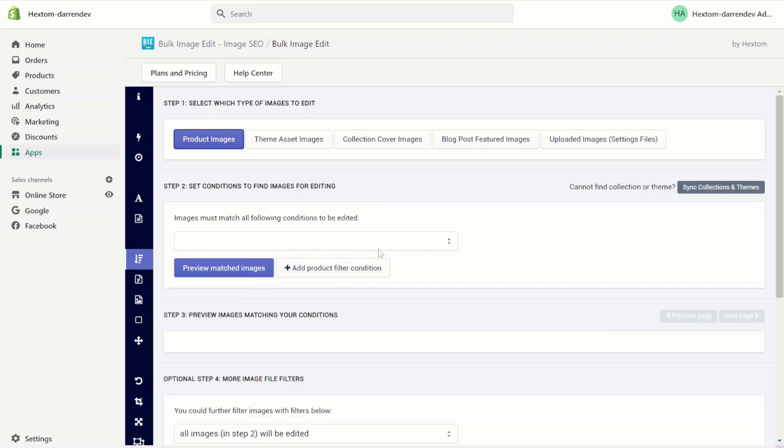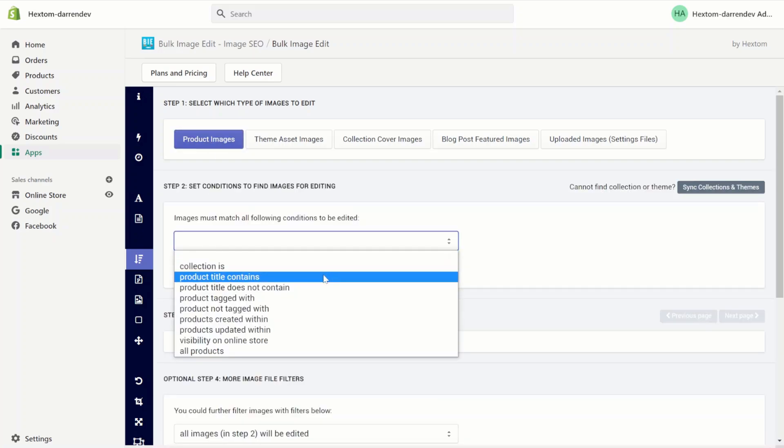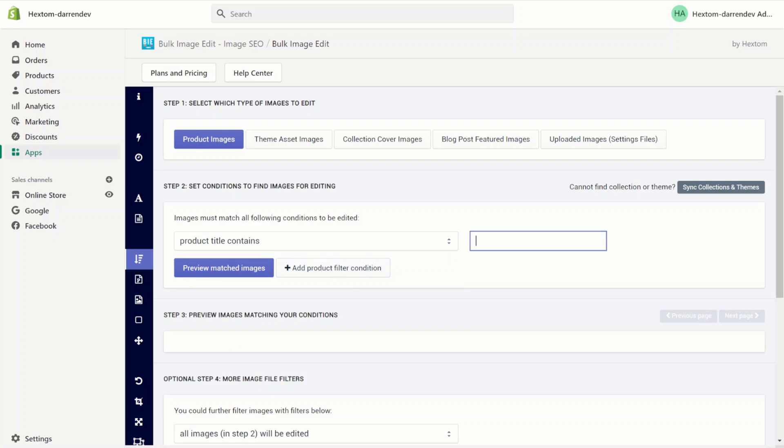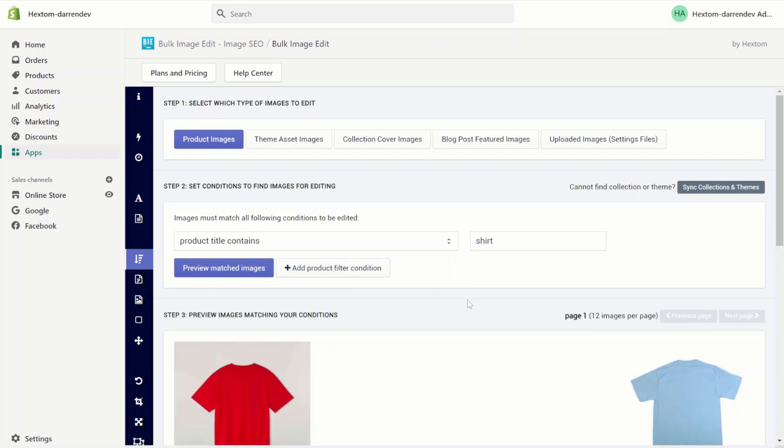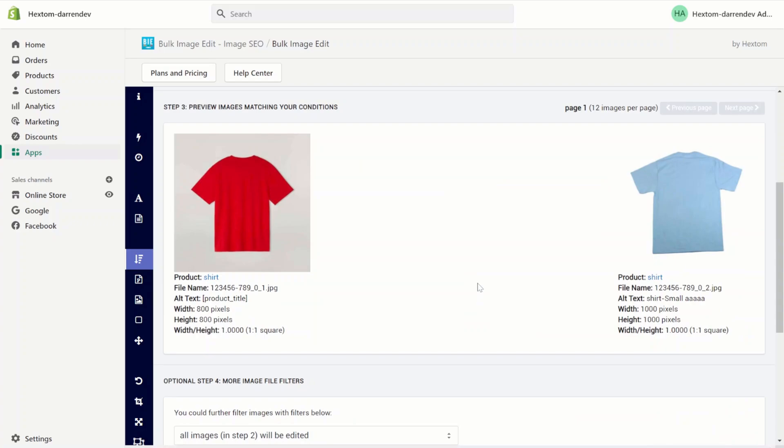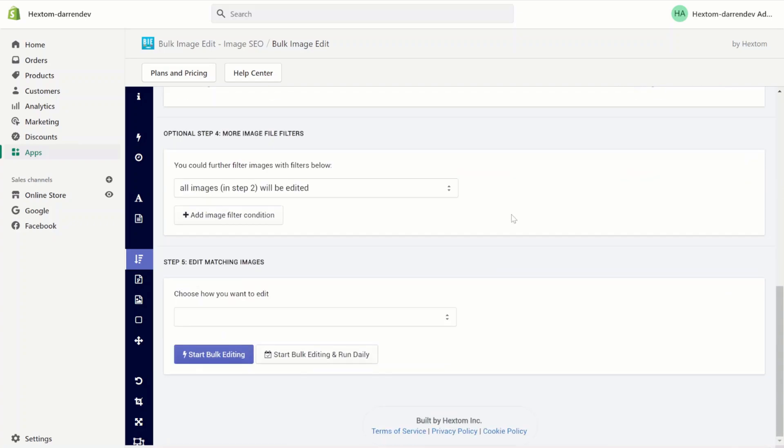Select product images. I'm going to edit all the products containing the word shirt. Preview the images, and you'll see that we have two product images.